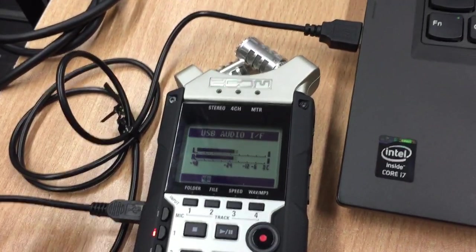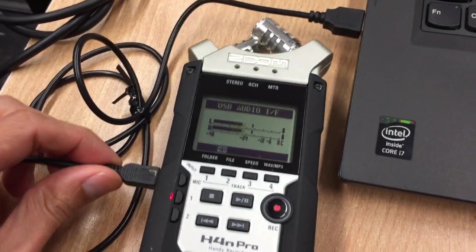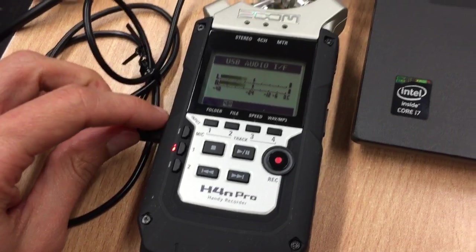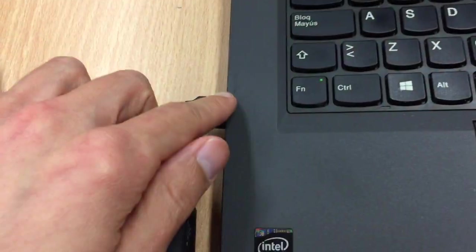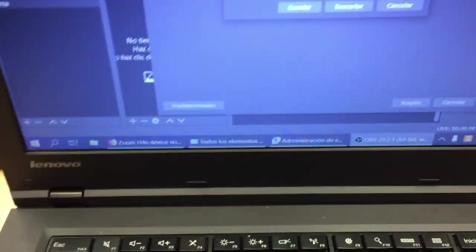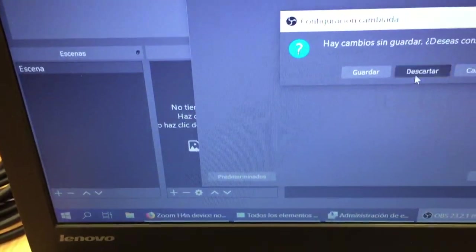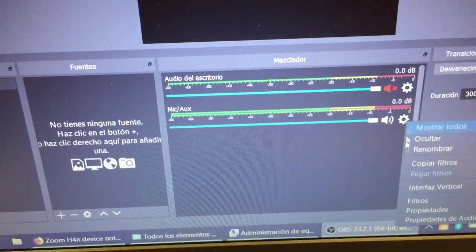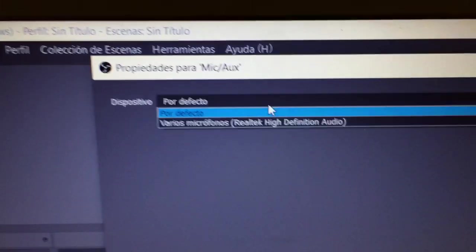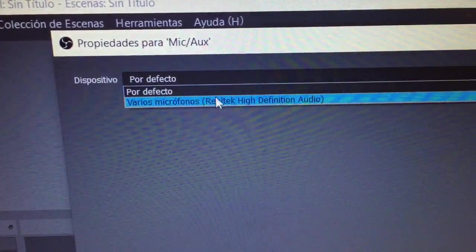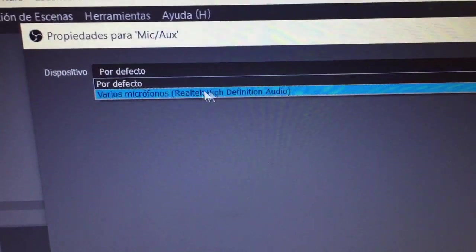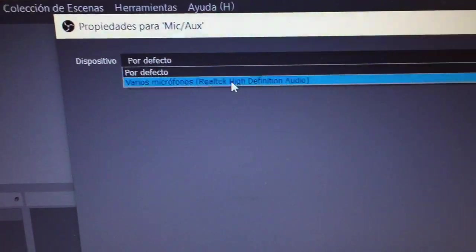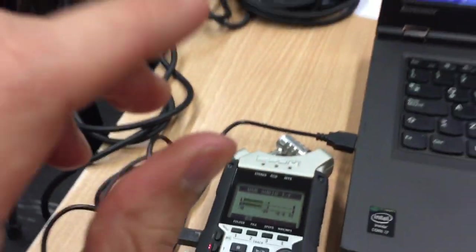Hey, so maybe you're having the same problem, right? You have your H4n Pro, it's connected via USB to your laptop PC that has Windows 10, and whenever you try to use it, for example here I have OBS Studio, the program, or the PC, doesn't recognize the H4n Pro, despite it being plugged in and connected.